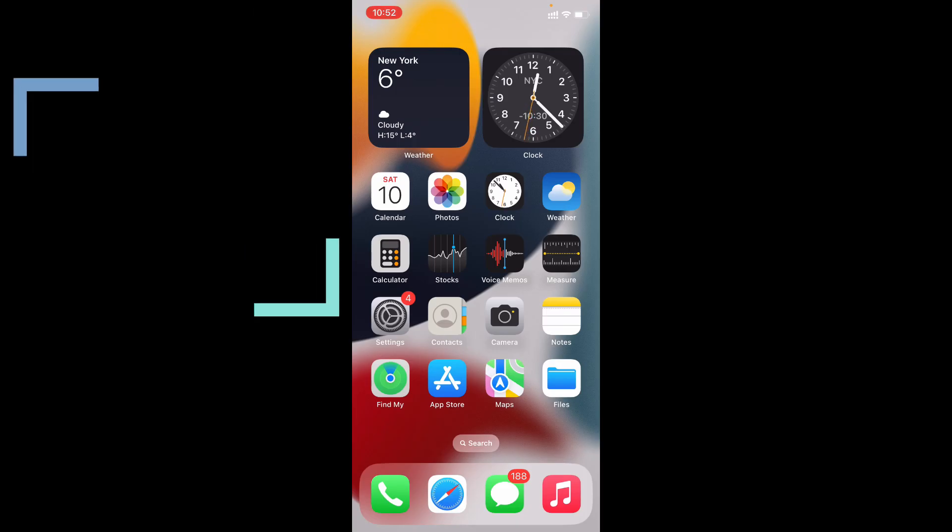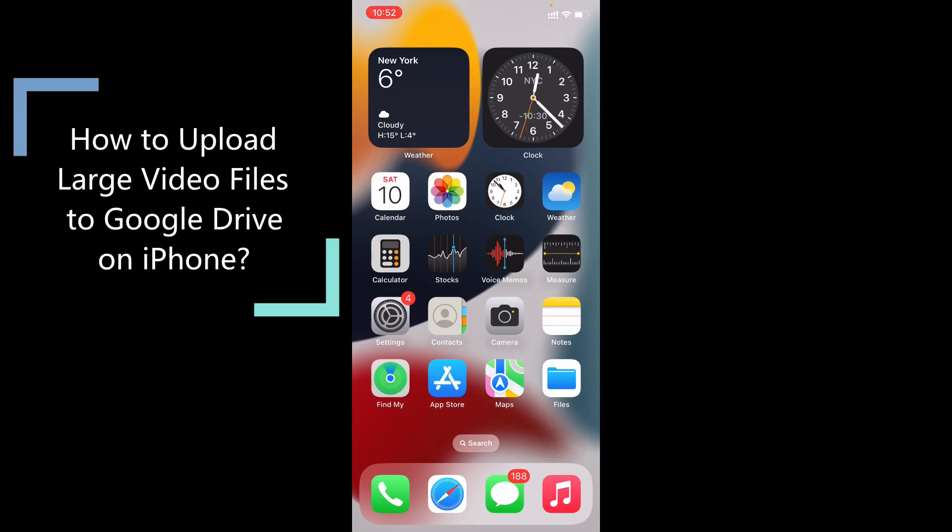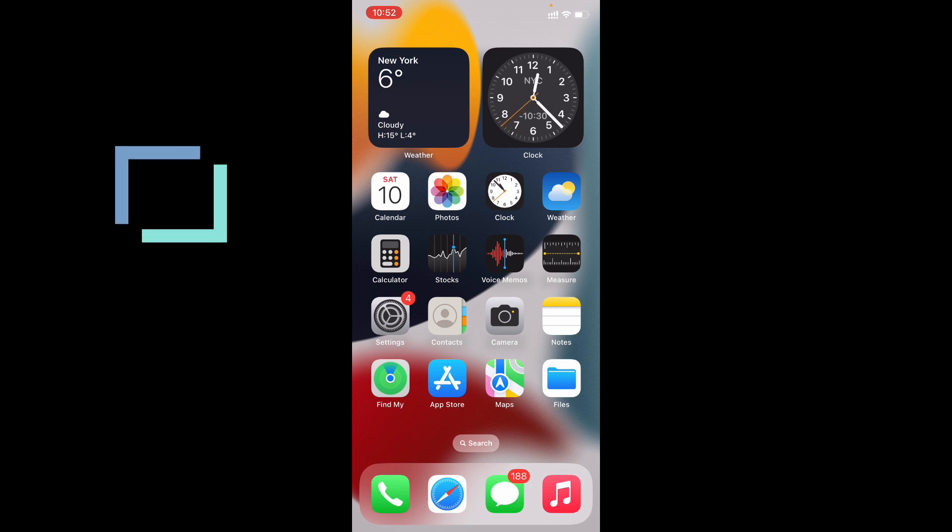In this video, I'm going to show you how to upload large video files to Google Drive using your iPhone and iPad.